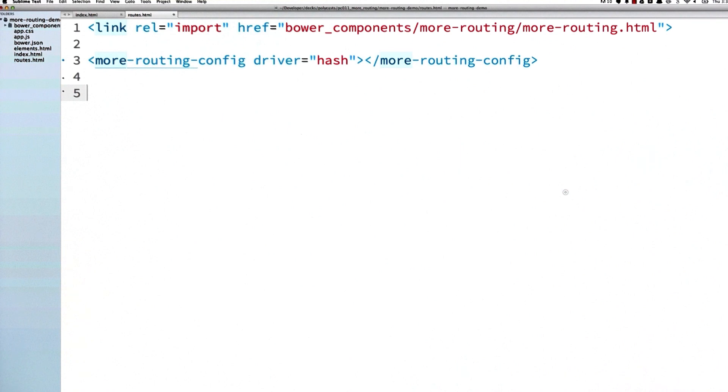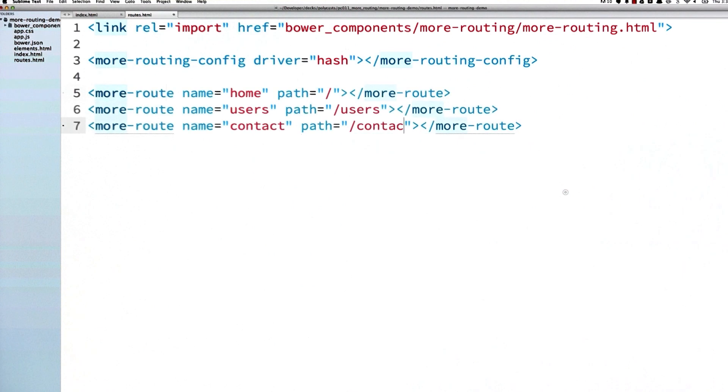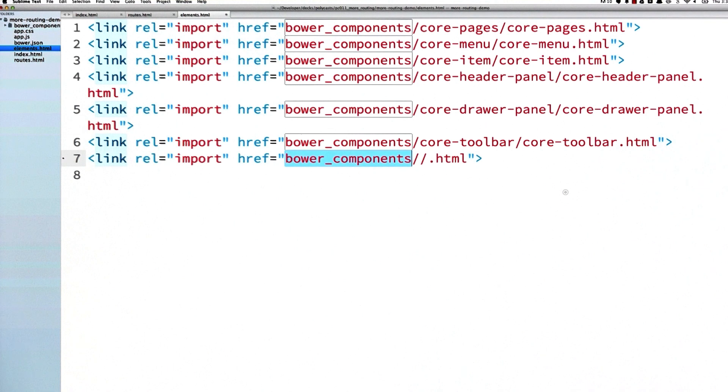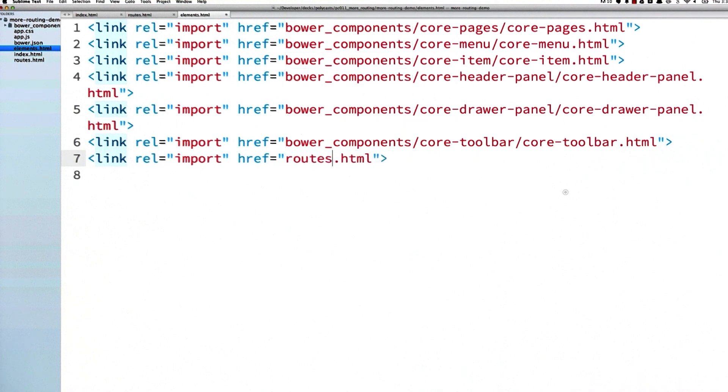Then I'll define a list of routes. I can give each route a name so I can easily refer to it later, and a path which will be used to update my URL. Now over in my elements.html file, I've already got a few elements imported, so I'm just going to add a new line to import my routes.html file.